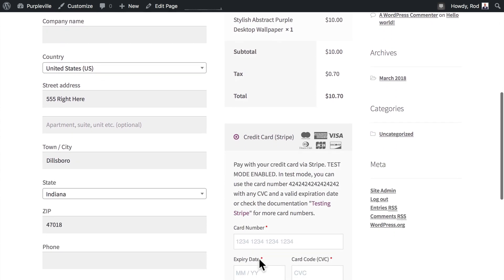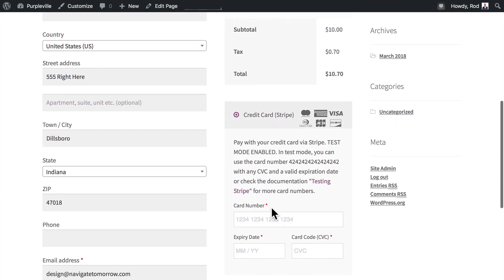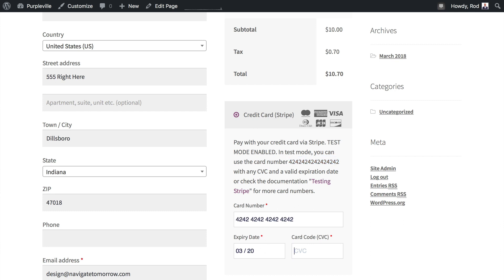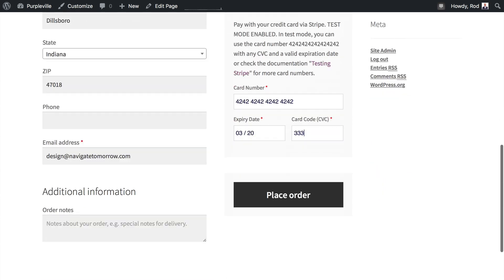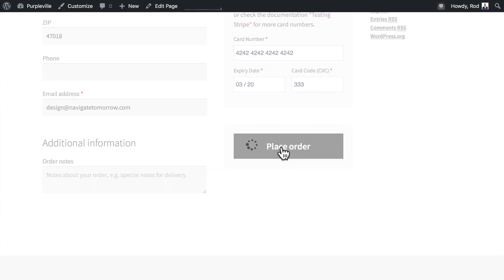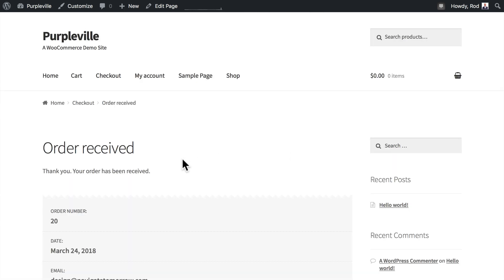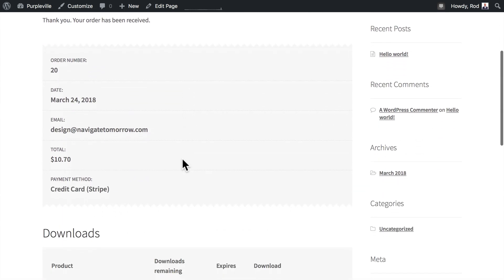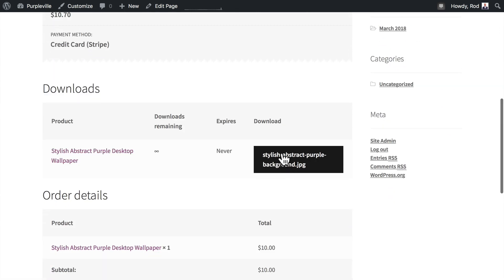I can go ahead and check out. It remembers me from last time. I'll go ahead and paste the fake credit card number in, and click Place Order. So my order's been received, and I have the ability to immediately download the wallpaper right from that button.